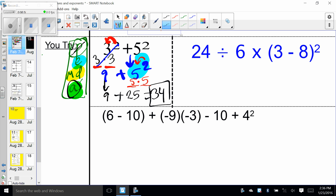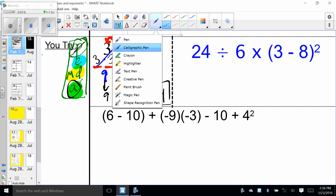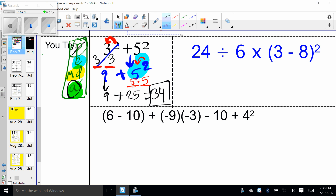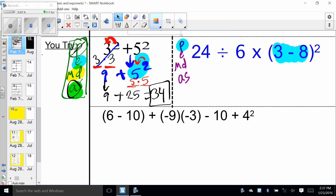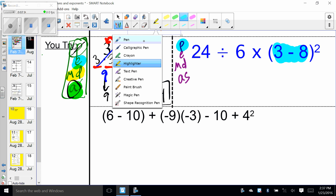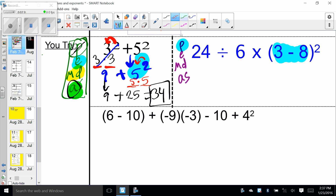Positive 34 — no negatives to worry about, just money in the bank. Let's look at the next example — there's a lot going on. Before we start, write down Please Excuse My Dear Aunt Sally again. Multiplication and division are tied; addition and subtraction are tied. Step one: do the parentheses first.